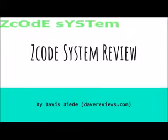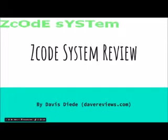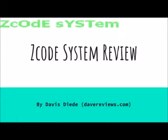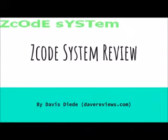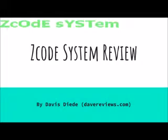Hey guys this is Davis here with Dave reviews.com and I just wanted to shoot a quick review about something maybe you guys have come across, maybe you haven't. It's called the Zcode system and it's a bit, I guess you could call it unorthodox than most of the other kind of internet marketing things out there. It's actually